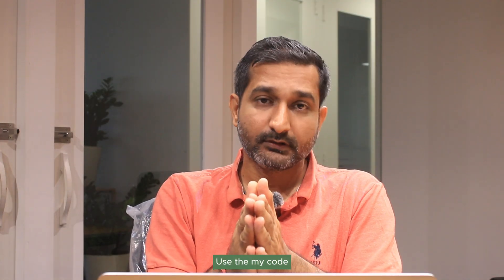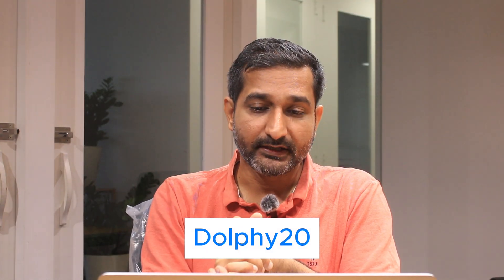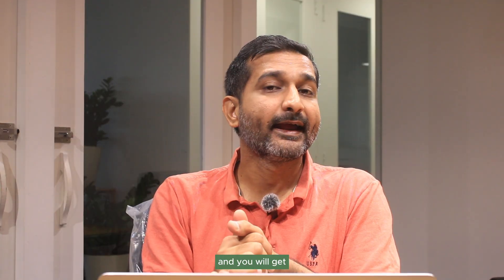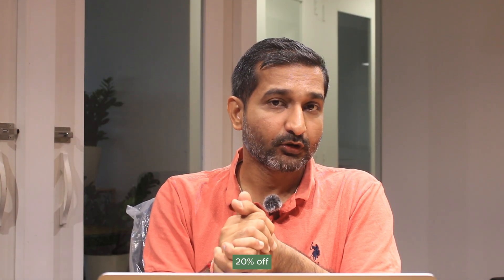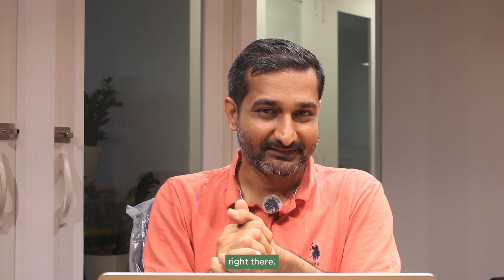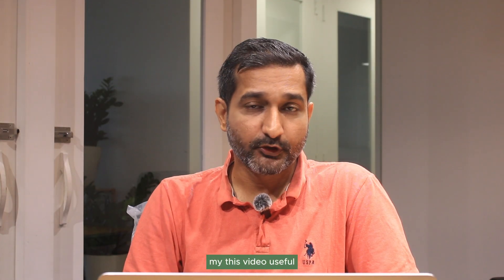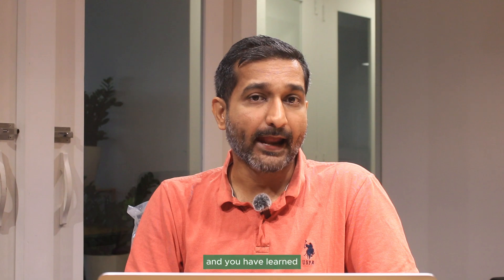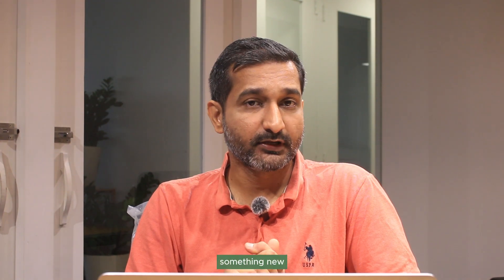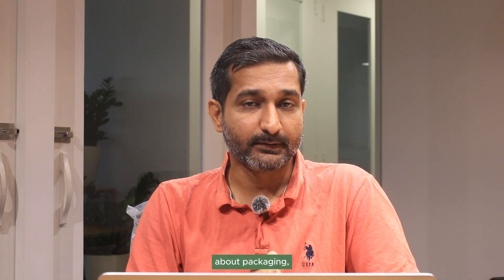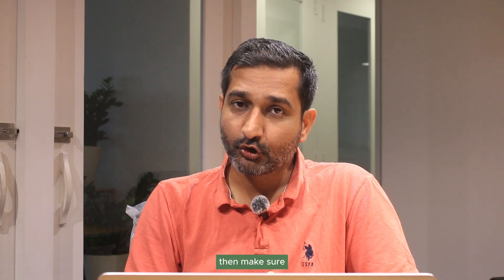Use my code DOLPHY20 and you will get 20% off right there. So if you found this video useful and you have learned something new about packaging, then make sure you hit that like button, subscribe my channel, and share this video with your packaging friends. Thank you.